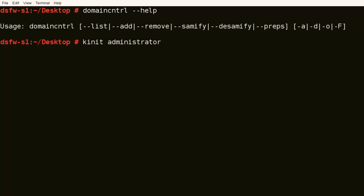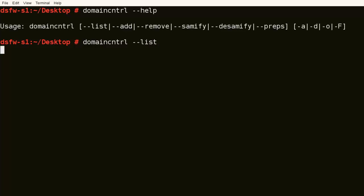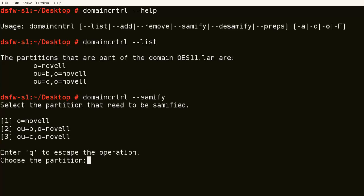So let's do the domain control dash dash list. We can see what we have. We have all the objects in the O, B, and C are part of it. So let's just do a Samify, and we have the option to pick the container.